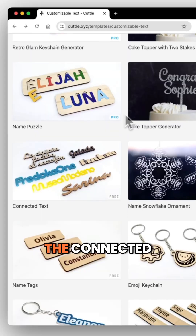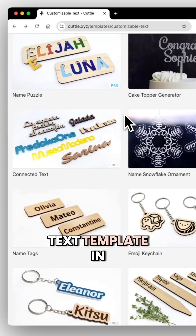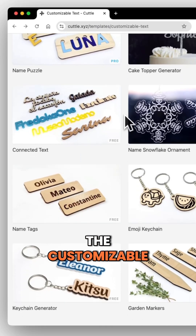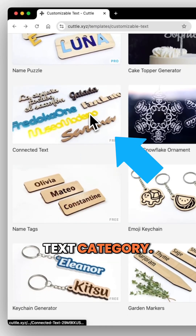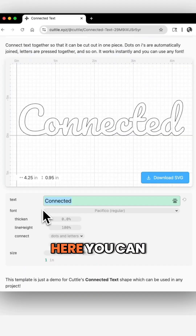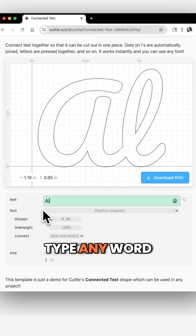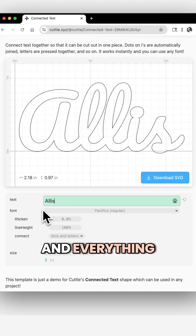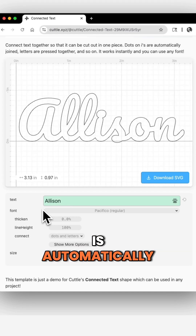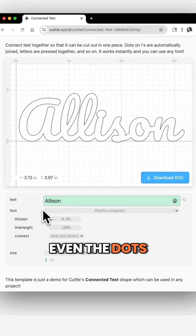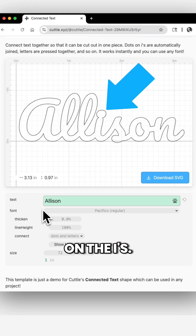Start by finding the connected text template in the customizable text category. Here you can type any word and everything is automatically included, even the dots on the i's.